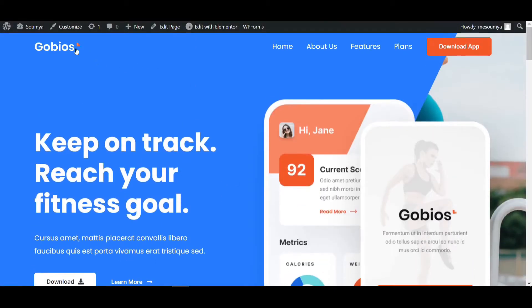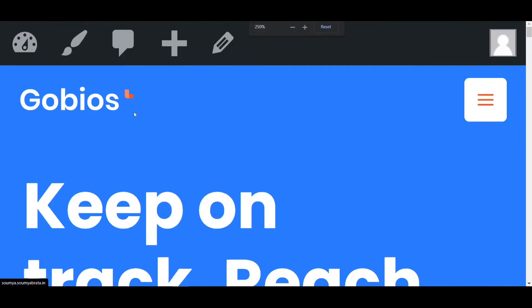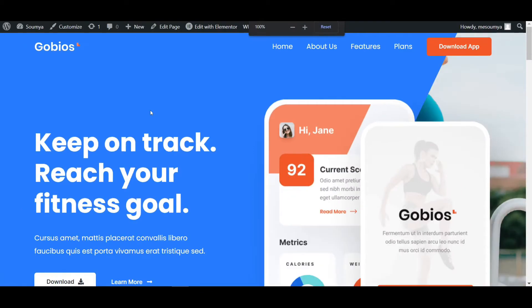This is our logo as you can see on the screen. If I zoom in, you can see it clearly. If I reload this page now, the logo will reload with the animation.